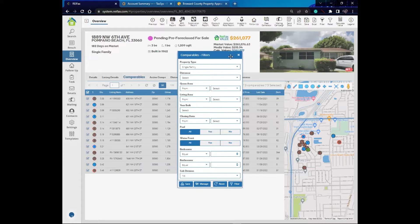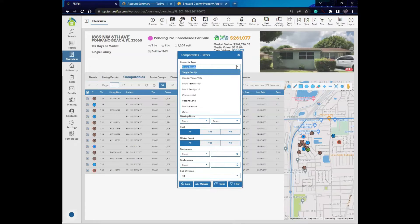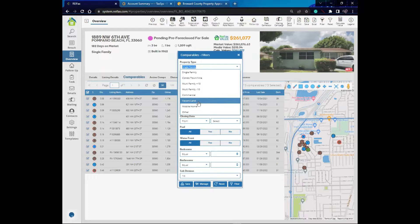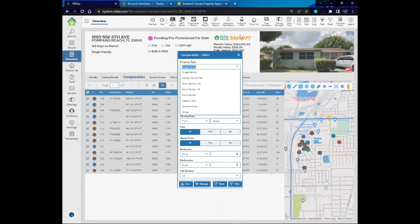Market value in ReFX is only calculated for properties that are single family, condos, towns, and villas. Multi-family, commercial, vacant lands, and mobile homes will not have market value calculated — you will see N/A, meaning not available.